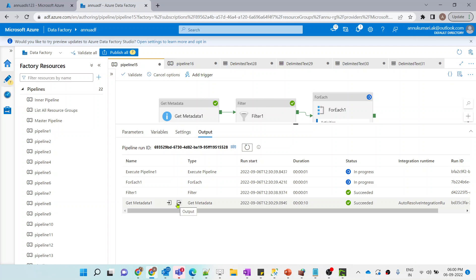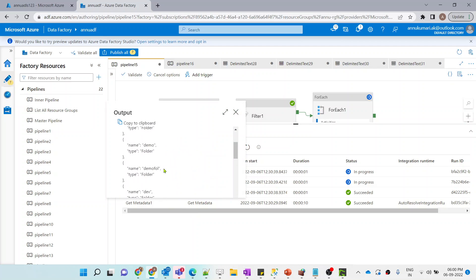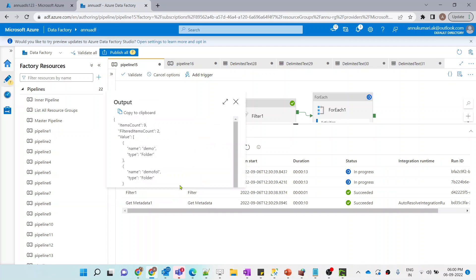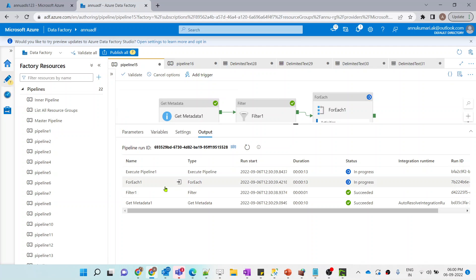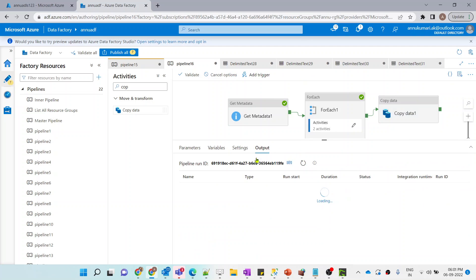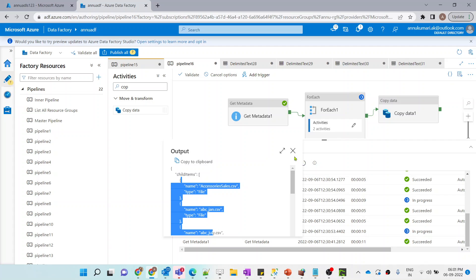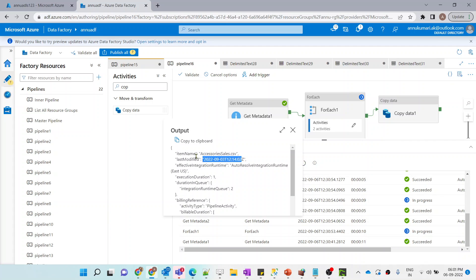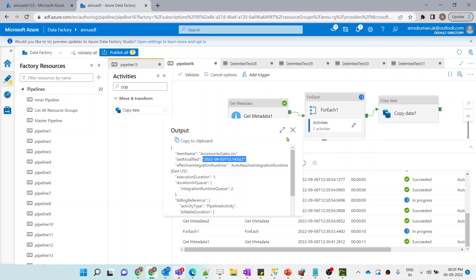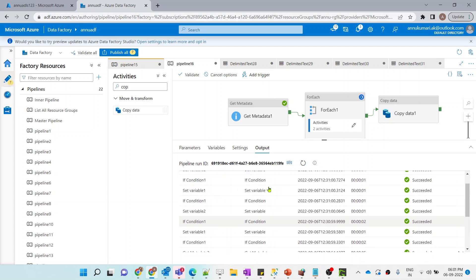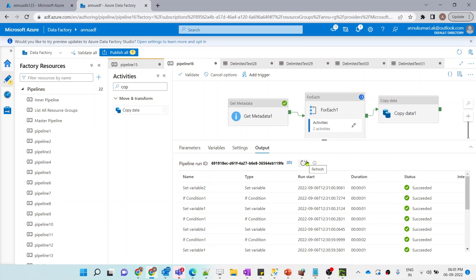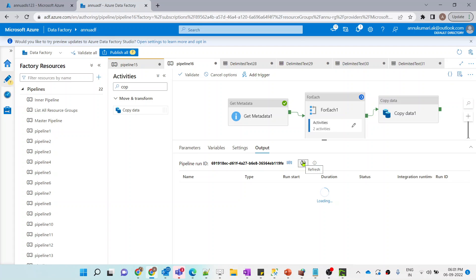Let me go back to the parent pipeline and hit debug. The first Get Metadata gives all folder names, the Filter narrows to two folders, and for each folder we get filenames, iterate through them getting last modified datetimes, compare with the reference datetime, and update the latest file variable. Finally, the most recently modified file is copied to the output folder.